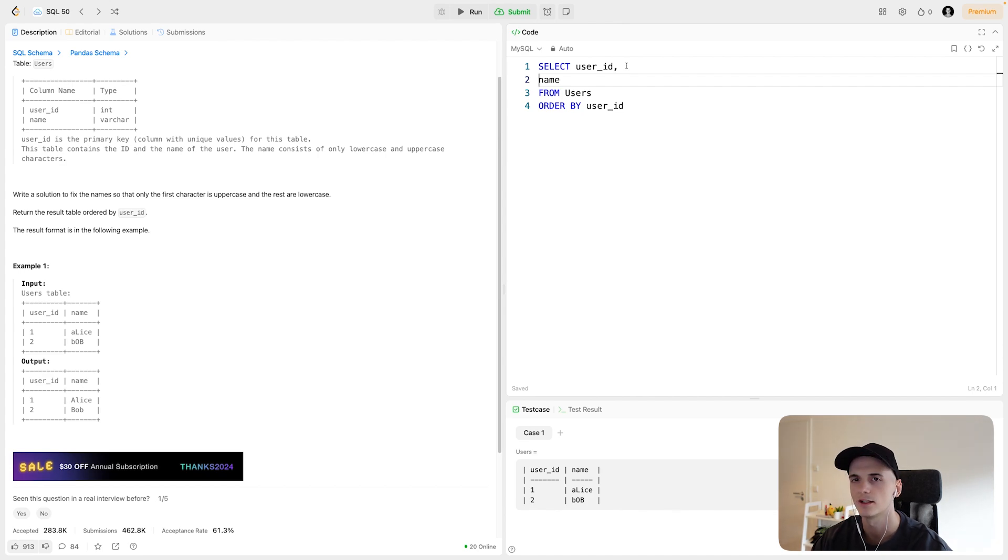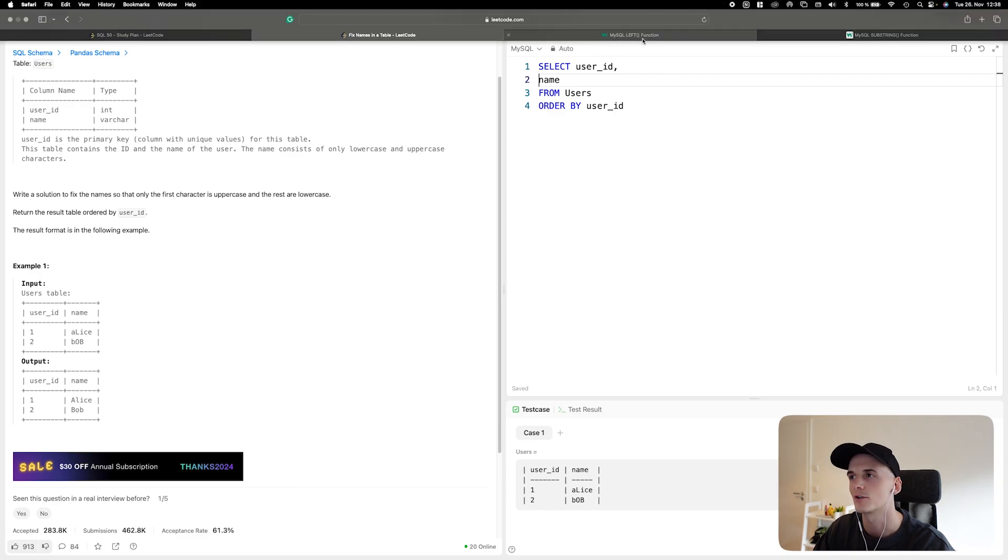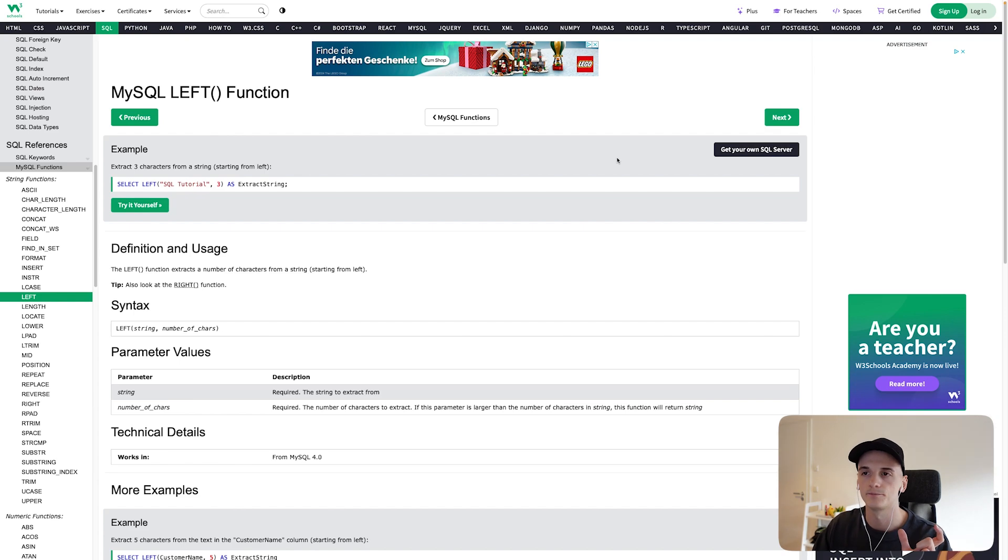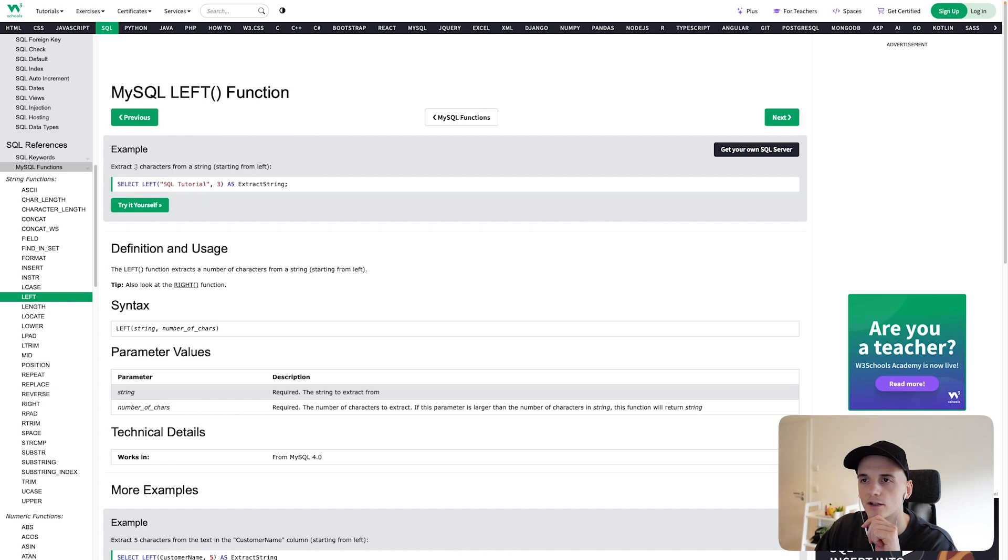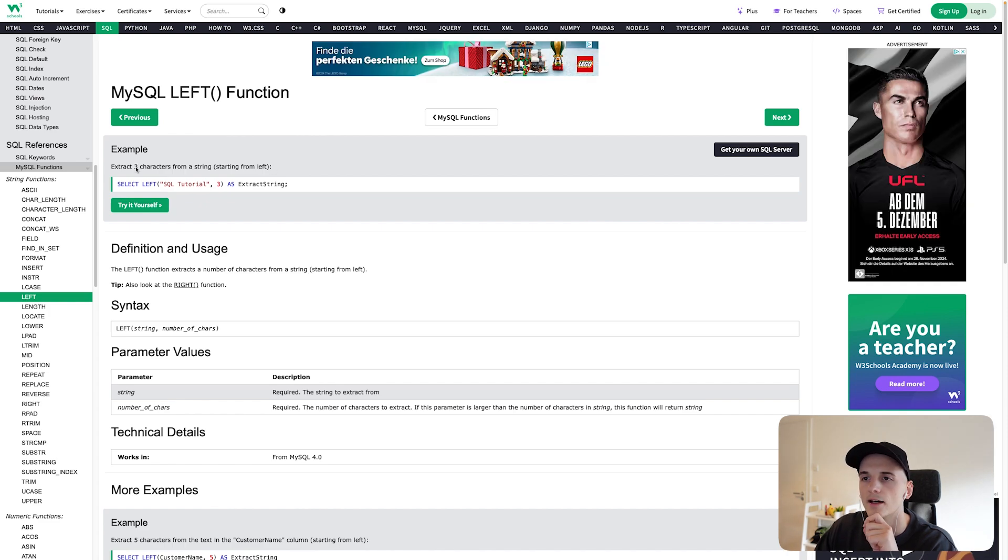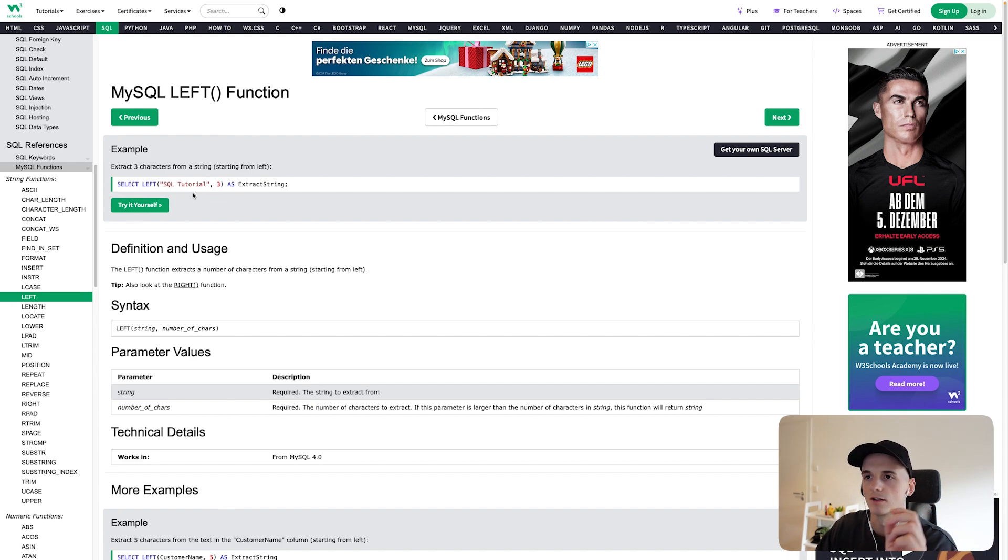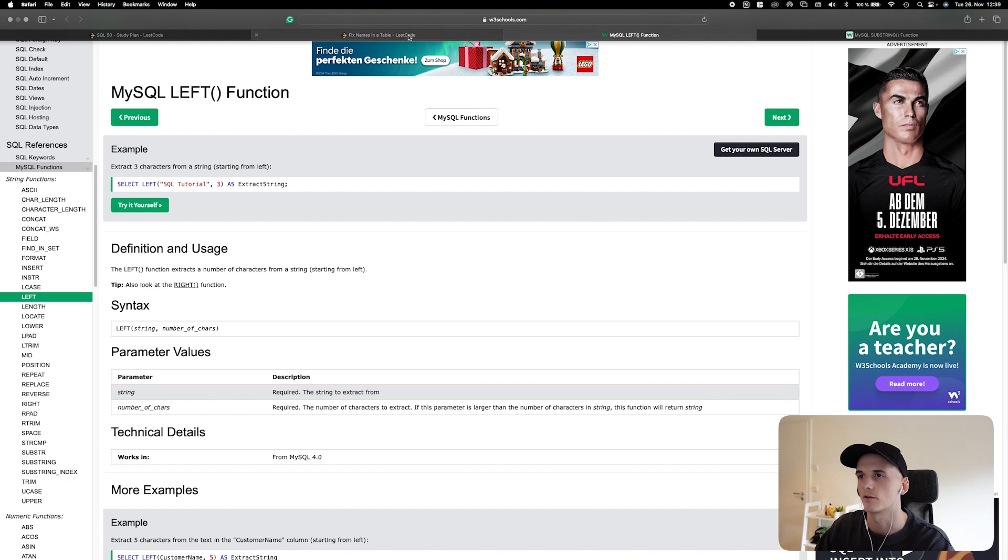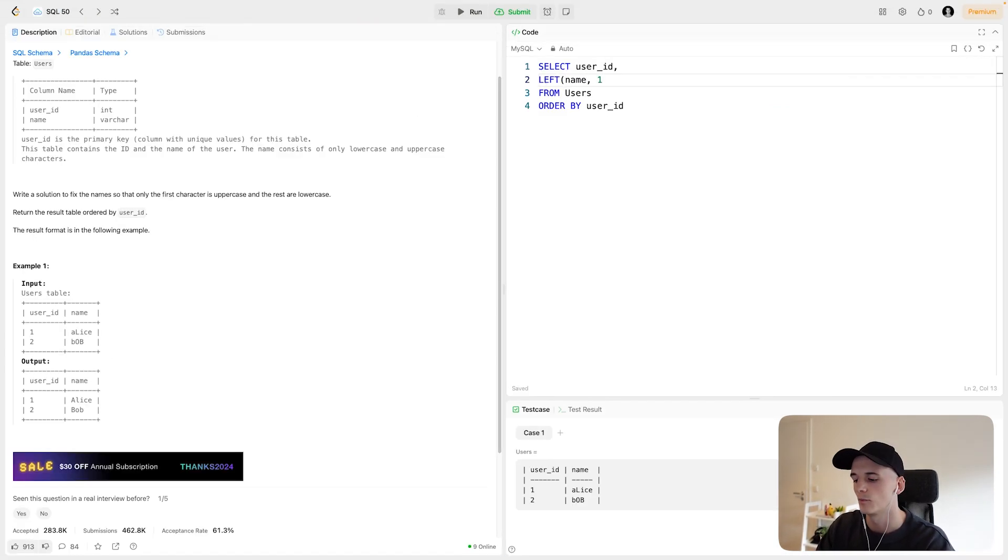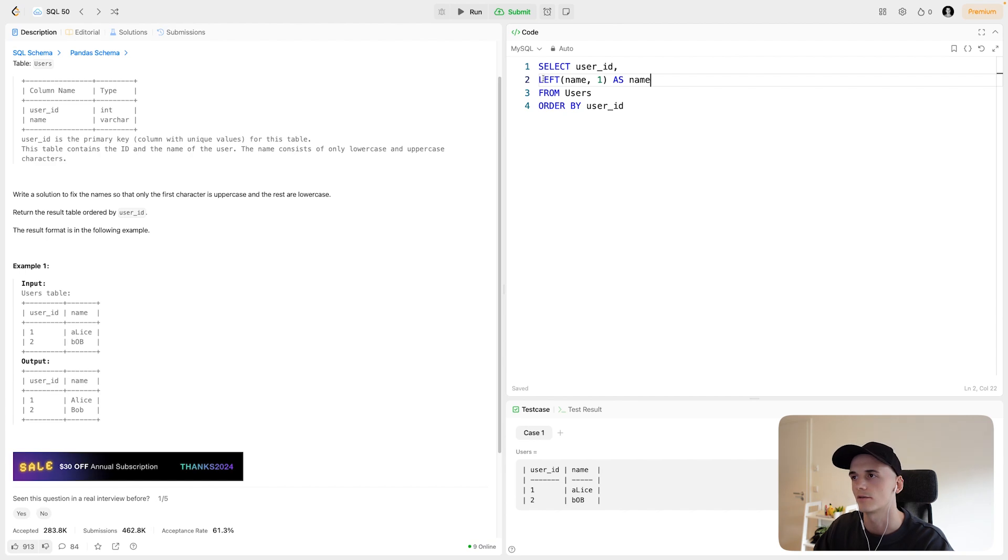We're interested in getting the first character of a string. If we're starting from the left looking at a string, there's one function called LEFT, which allows us to select a number of characters from the left for a given string. This example here on W3 Schools would extract the first three characters from a string starting from the left. For SQL tutorial, which is the example string, the output would be SQL, so just the first three characters. If we use LEFT and just say one character, we would just get the first character of that string.